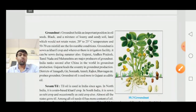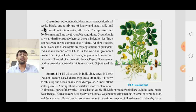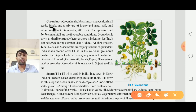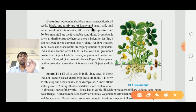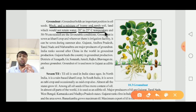Now, information about ground nut (Magfadi): Ground nut holds an important position in oil seeds. It requires black and mixture of loamy and sandy soil — Kadi, Kaswadi, Goradu, and Lamani Reti Mishwita — land which does not retain water. It requires 20 to 25 degrees Celsius temperature.